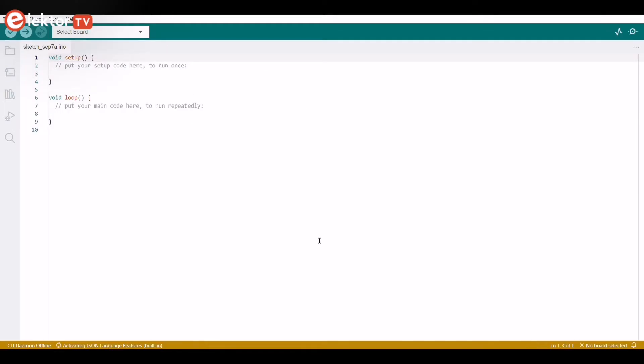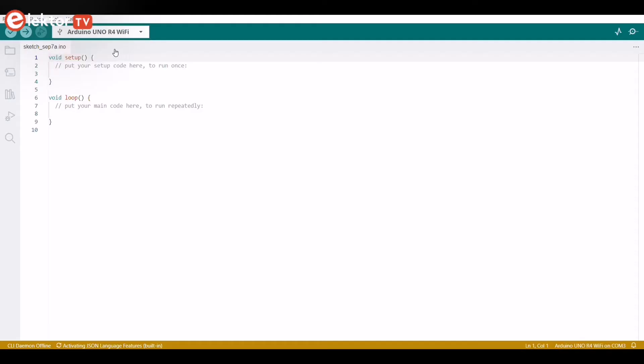You should now be able to select your board in the board selector. Make sure your board is connected to your computer via the USB-C connector. And that's it! Now you can compile and upload sketches to your Arduino Uno R4 Wi-Fi.